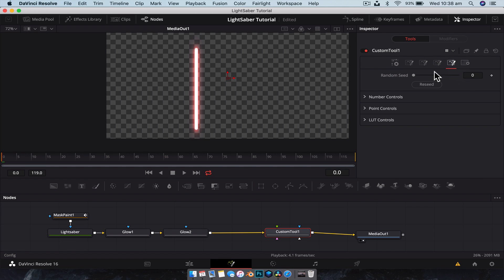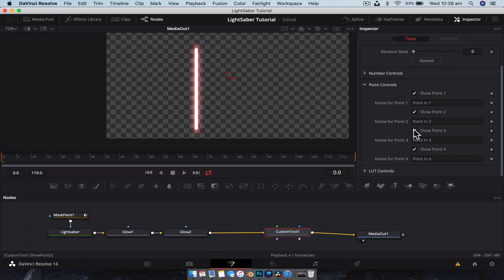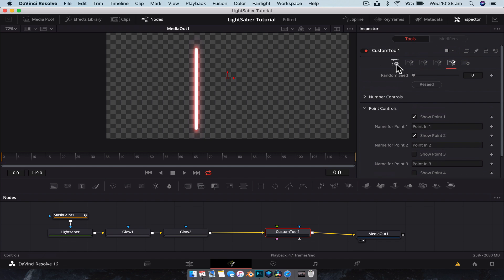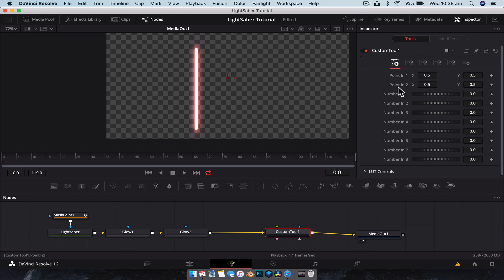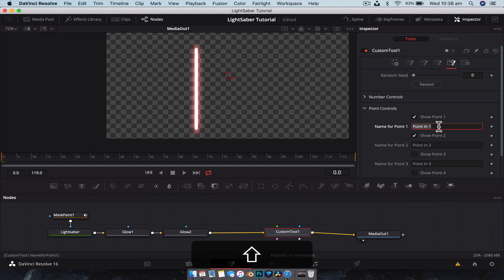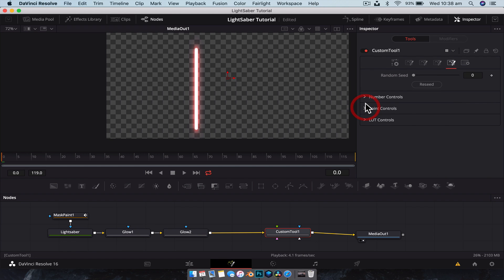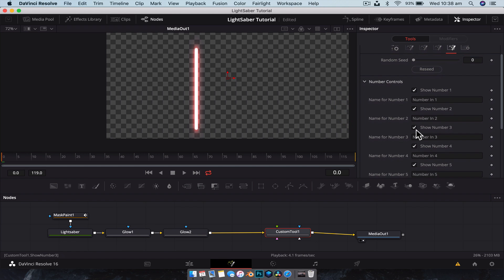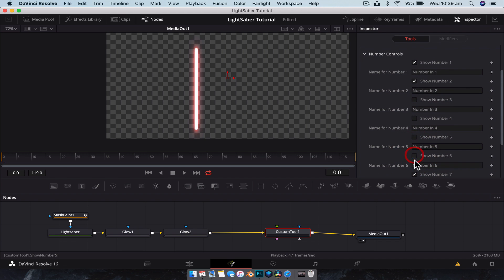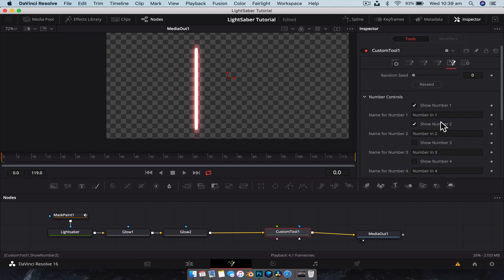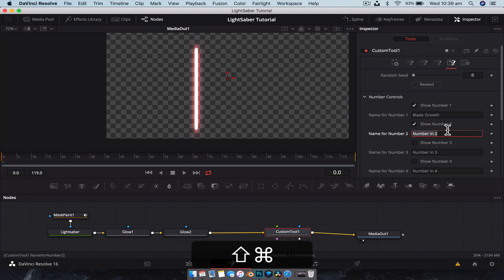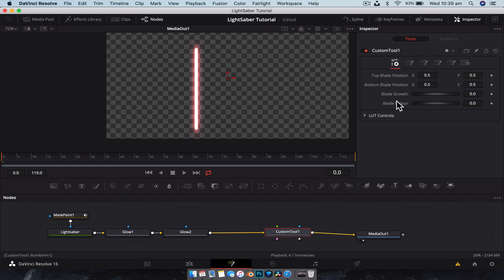With the custom tool selected, head over to the Configuration panel. Go to Number Points and we only want to show Point One and Two since those are the only ones we'll use. Straight away in the Controls panel, all the extra numbers disappear — now we just have Point In One and Point In Two. We can rename these: 'Top Blade Position' and 'Bottom Blade Position'. Next, change the Number Controls and disable all but two of them. Rename the first one 'Blade Growth' and the second one 'Blade Color'.